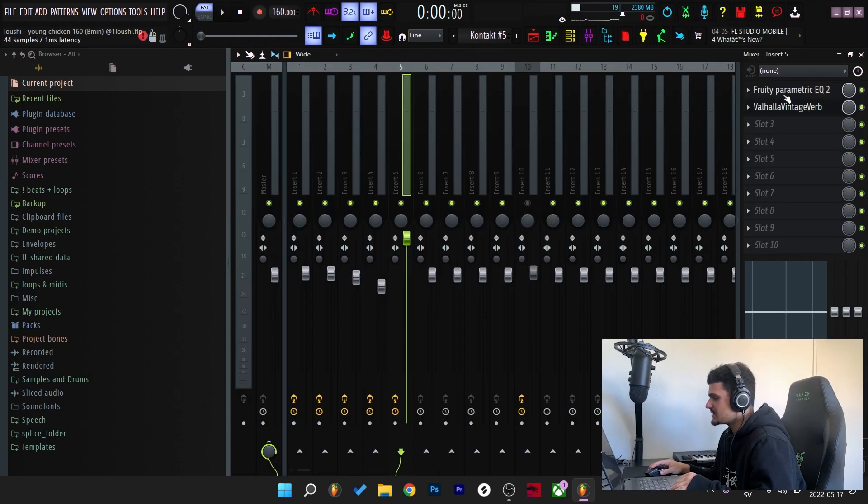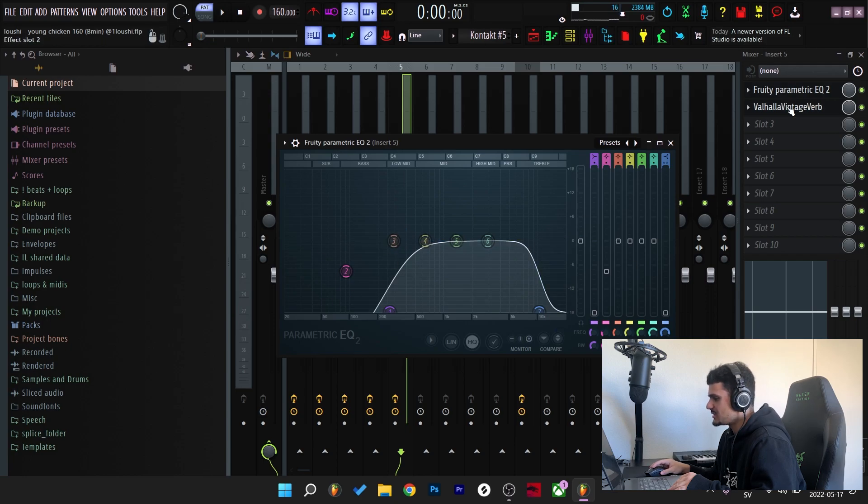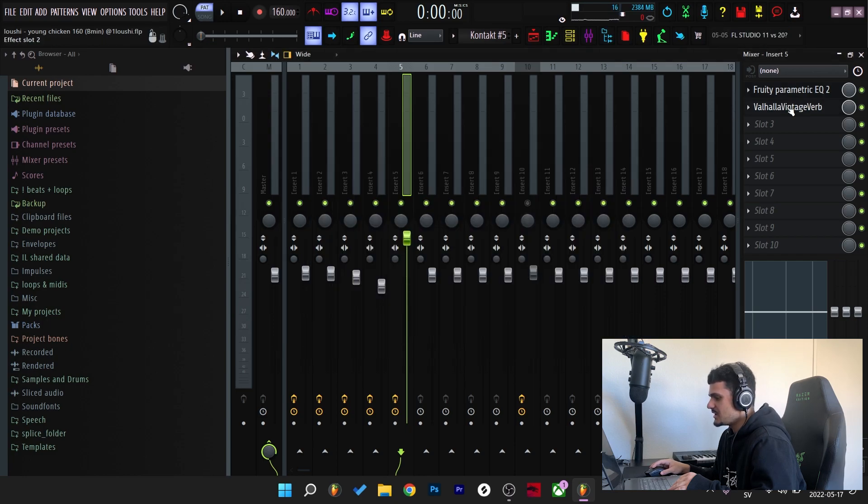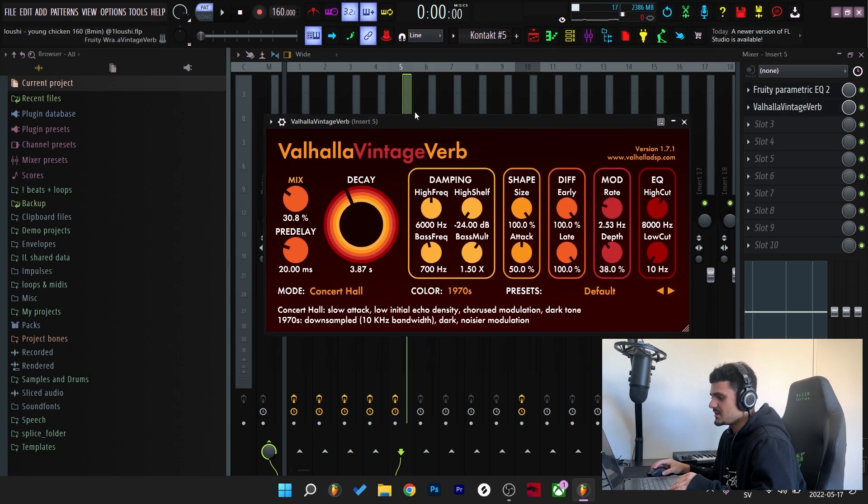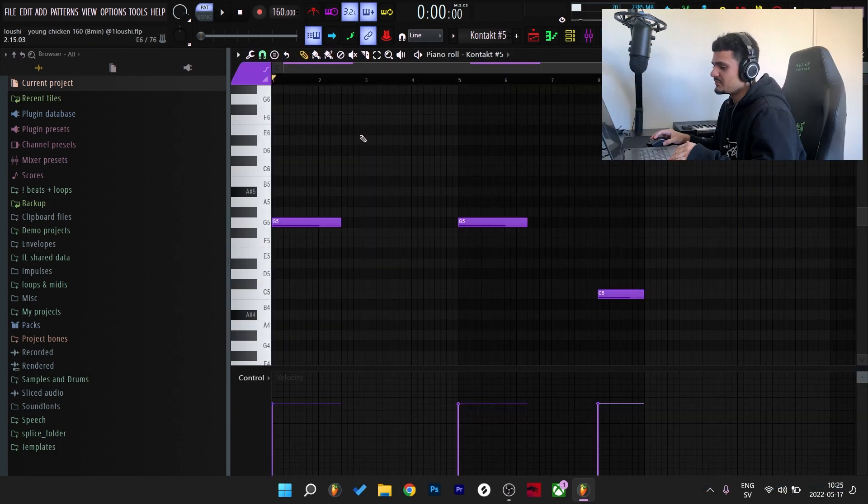And for the effects I start off with an EQ, taking out the low end and some of the highs as well. And after that I added a reverb. And here's what the phrases sounds like with the effects on.